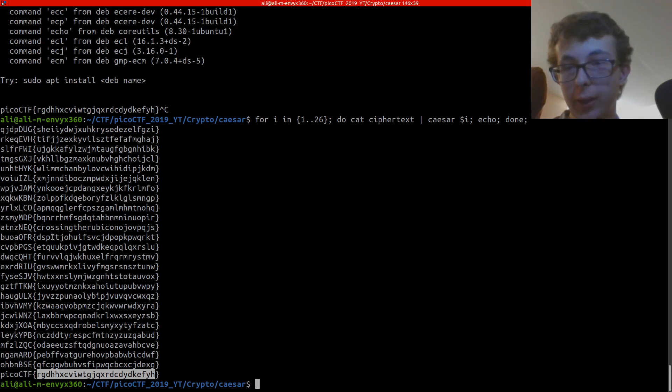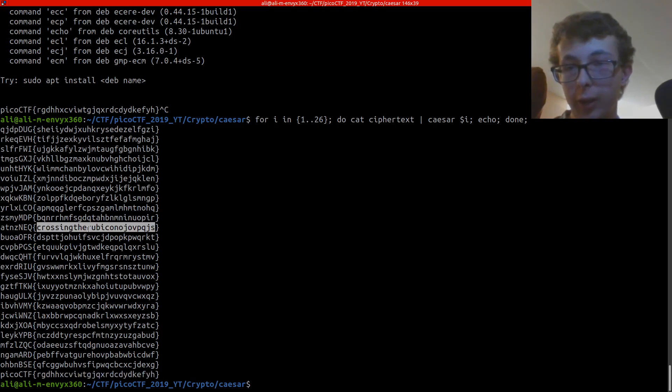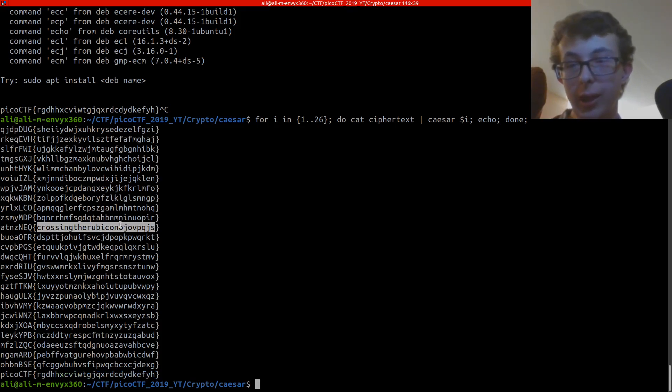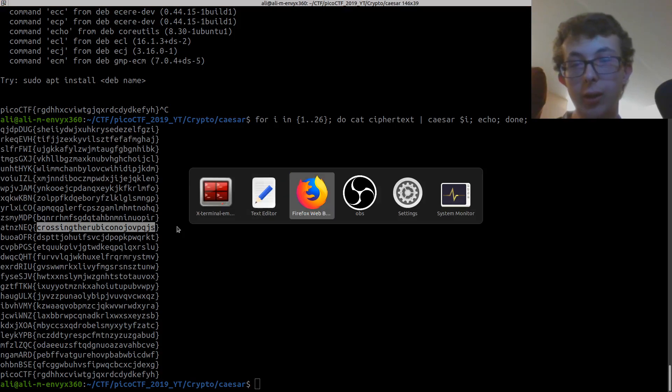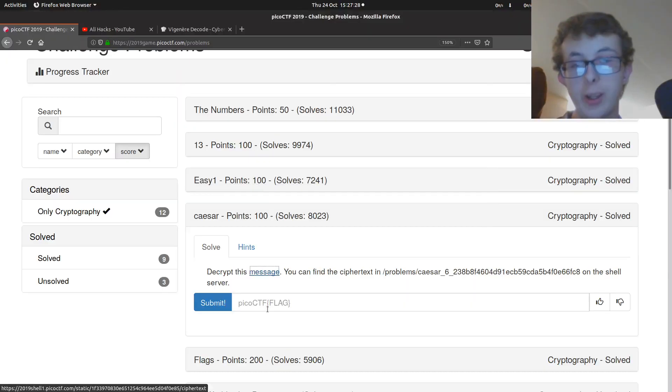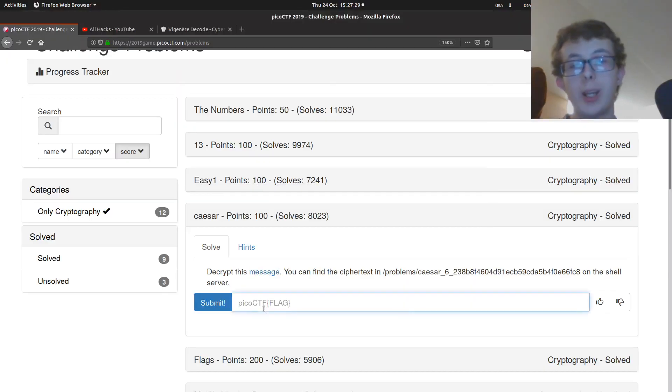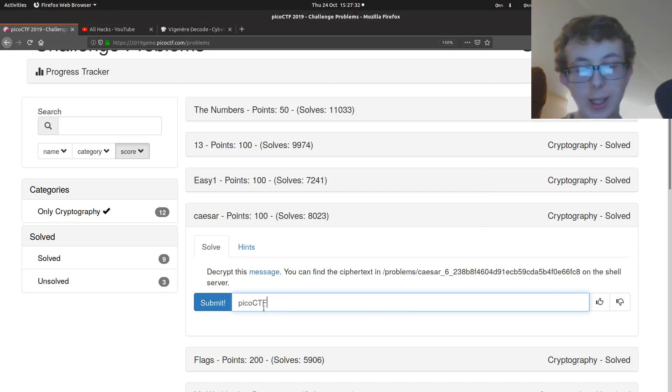So now we can see PicoCTF, that's with the flag 26. And if we have a look, we can see crossing the Rubicon. And then, yeah, so that will be our flag. So if we take this over here, we can submit the flag.